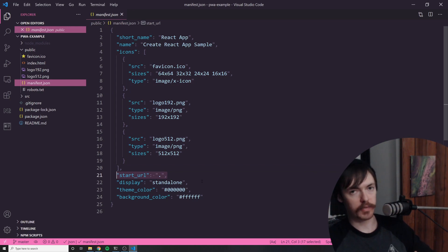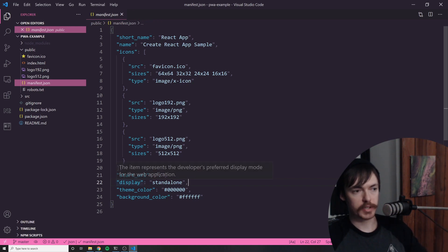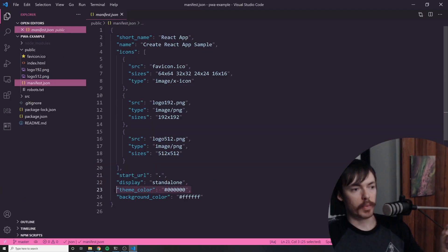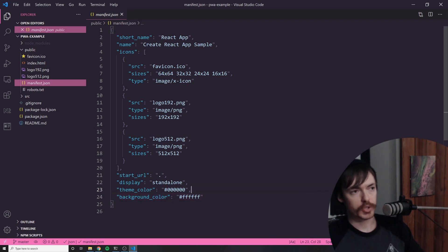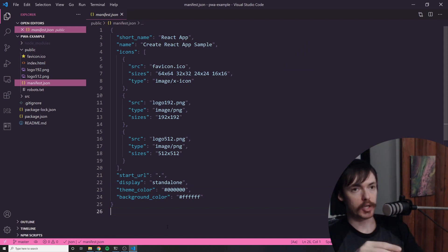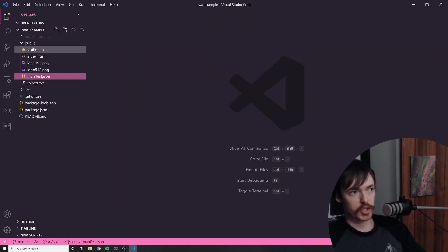Then we have the start URL, which is kind of like the base URL — the entry point for the web application. Then we have the display property, which there are certain values you can pass in there; it represents the developer's preferred display mode for the application. Then we have theme color and background color, and there are actually more options you can provide in here. I highly recommend you go check out all the different things you can add in the manifest.json file. This is where you're going to define certain things about your application that certain clients may want to know.